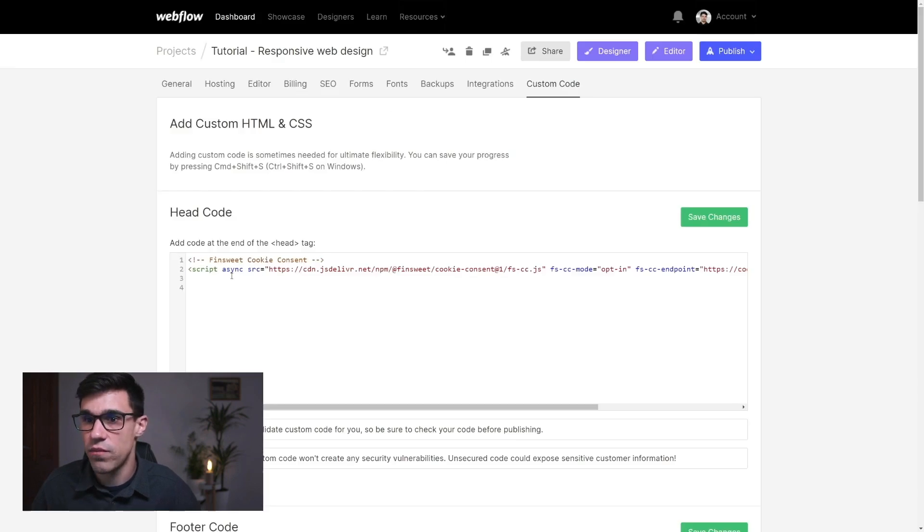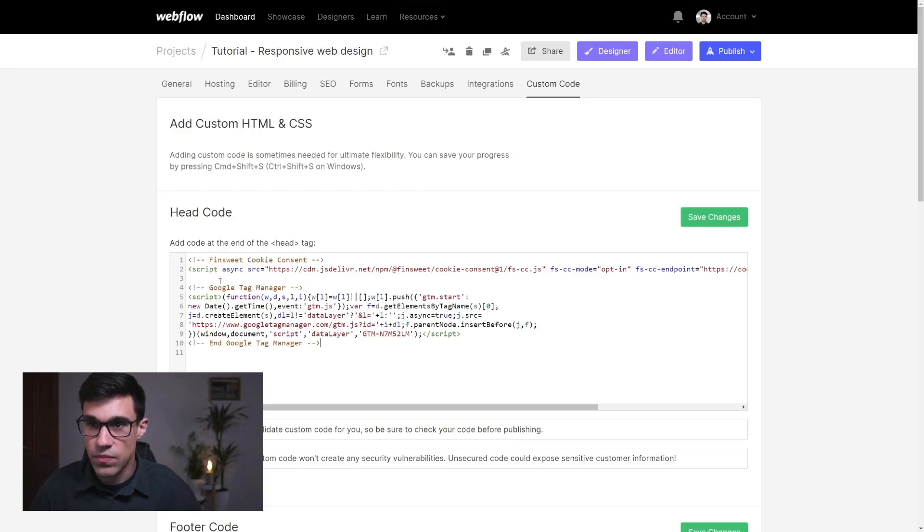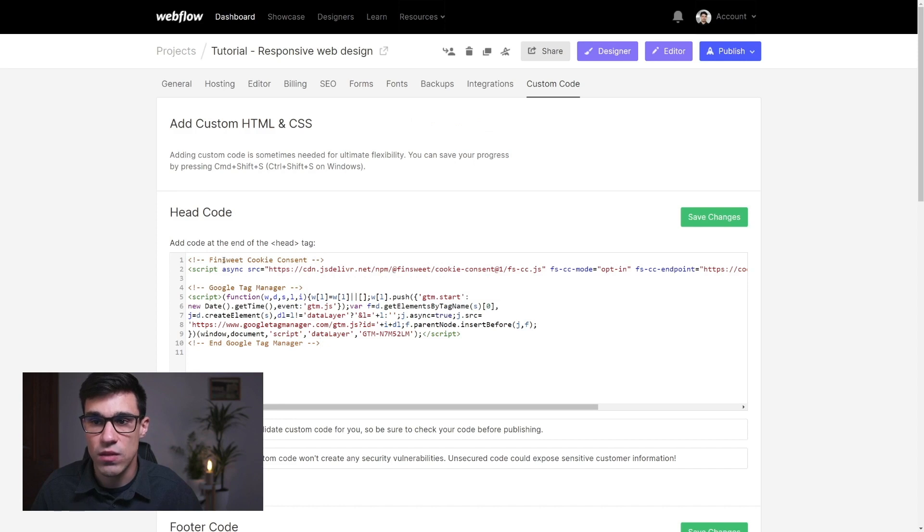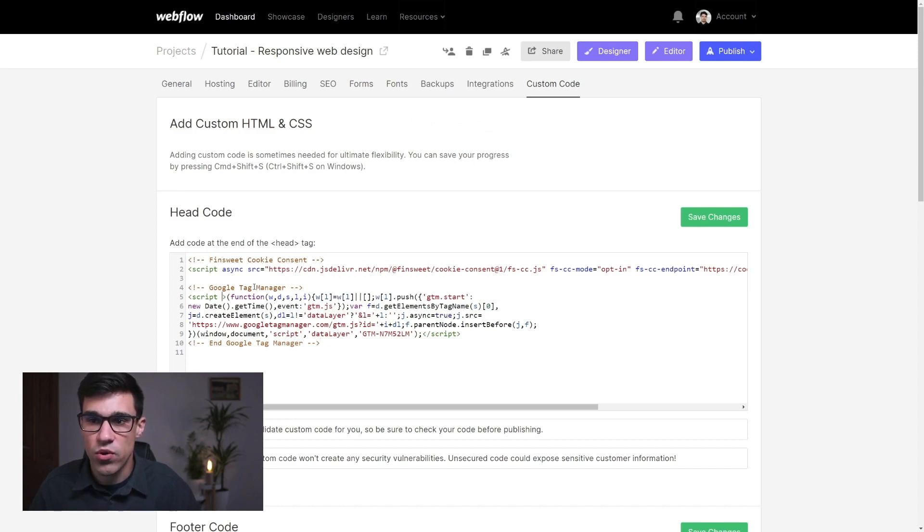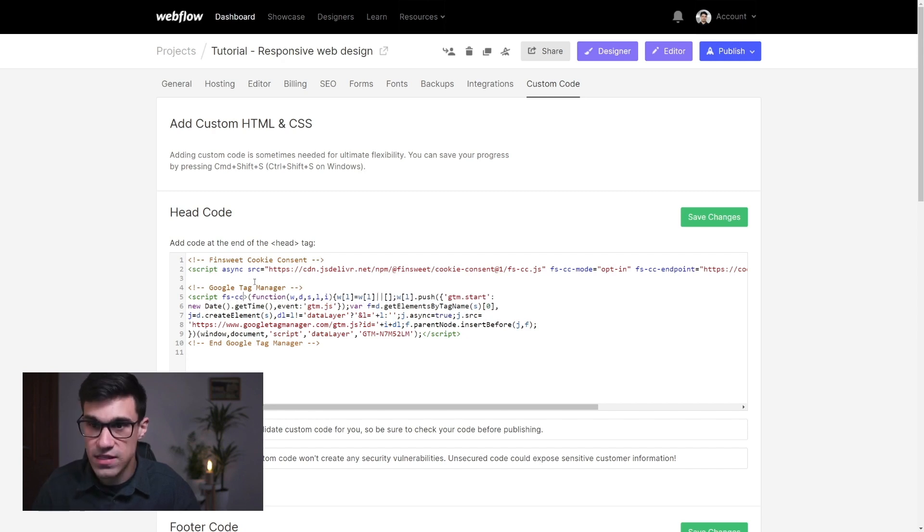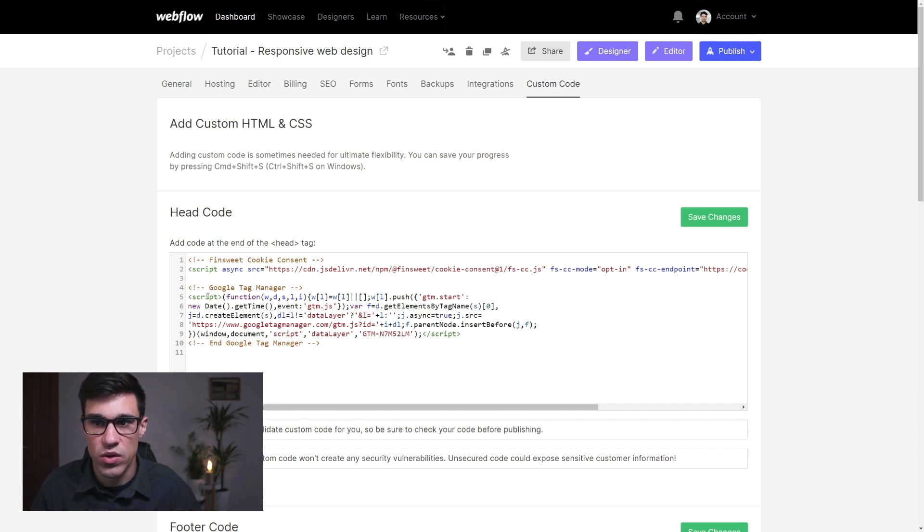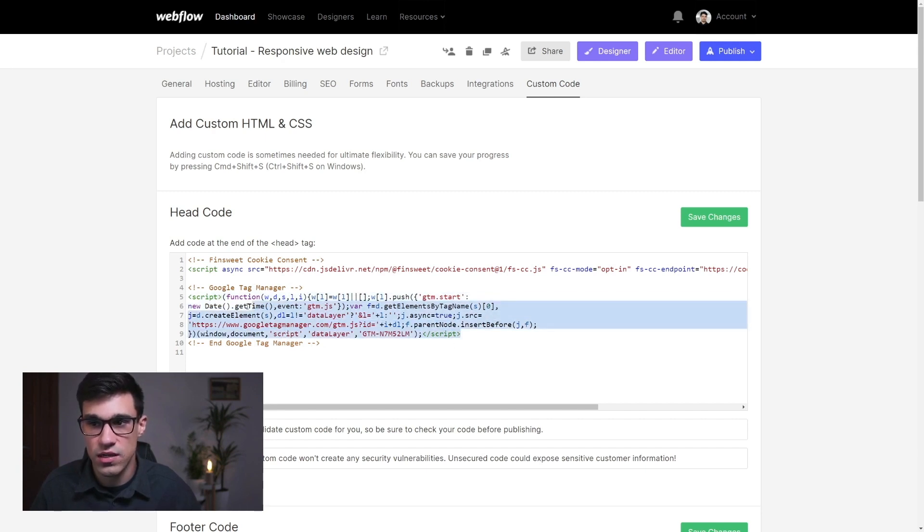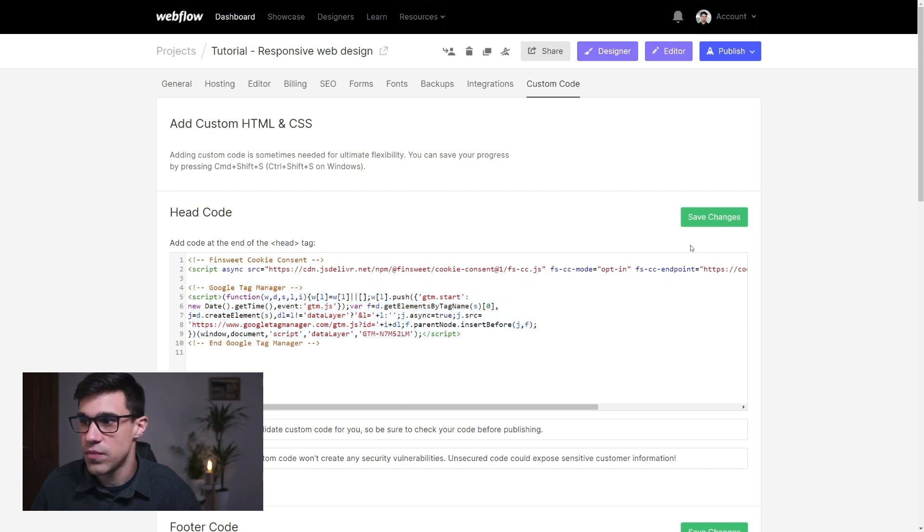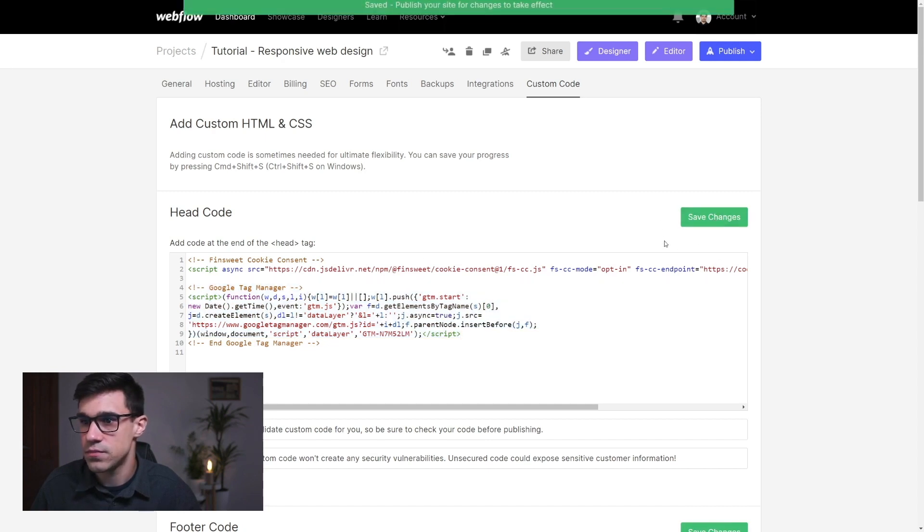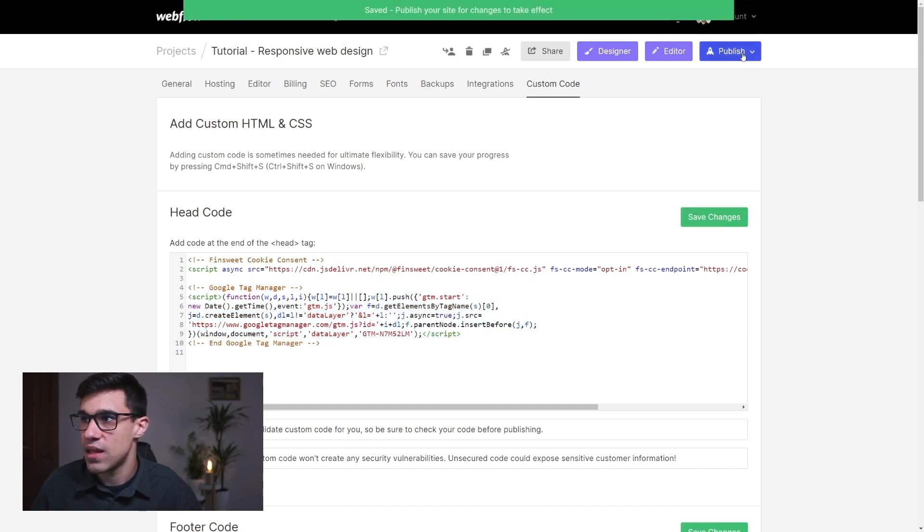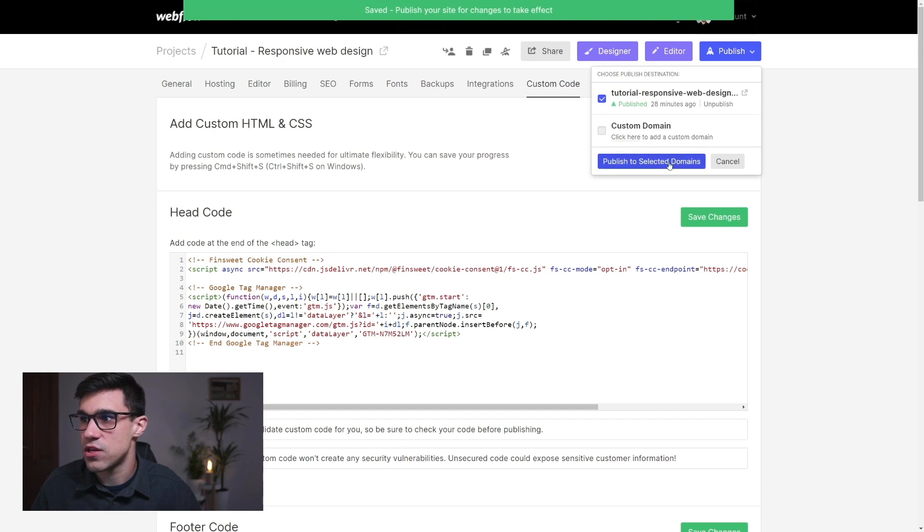I'm going to head over to Webflow and I'm going to add this Google Tag Manager script right below our Finsweet cookie consent script. Now, remember how we were adding the attribute of type equals fscc here. We're not going to do this with Google Tag Manager. We're not doing the same thing with Google Tag Manager here. So we're going to hit save and we're going to publish our site.